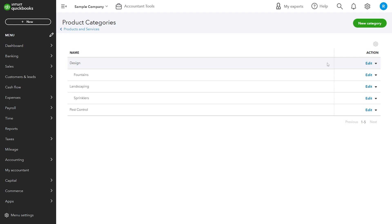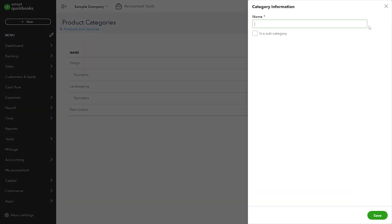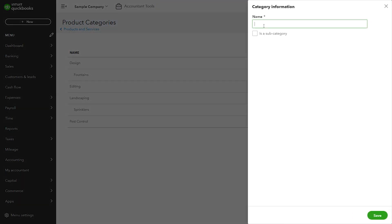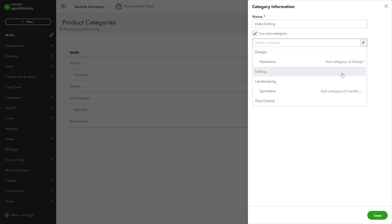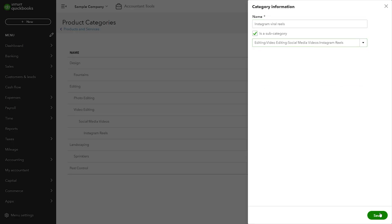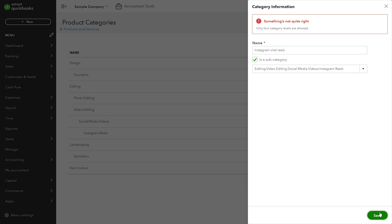I'll create a new category, enter the name, and save. I'll then enter a category for video editing and make it a subcategory of Editing. I can set up up to four levels of categories, after which I'll get an error from QuickBooks.